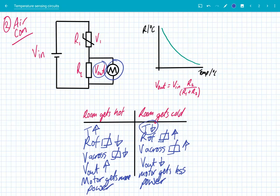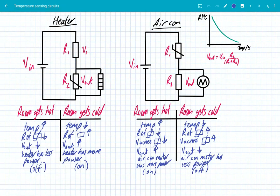This is a really simple example of how we can use thermistors in temperature sensing circuits. All you need to remember is how potential dividers work and how they share the voltage — if the resistance goes up, that component gets a larger share of the voltage; if the resistance goes down, it gets a smaller share. Just be careful whether V out is across the thermistor or across a fixed resistor, and always remember the graph for temperature and resistance of a thermistor. Thanks for listening, see you all soon.